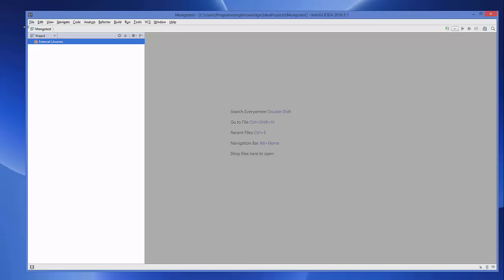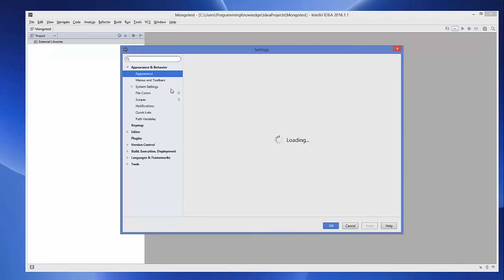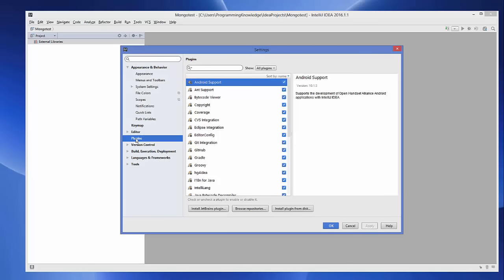It's going to open up your IntelliJ IDEA IDE. Now go to the File menu and click Settings. In the Settings you will be able to see a category called Plugins, so go to Plugins here.